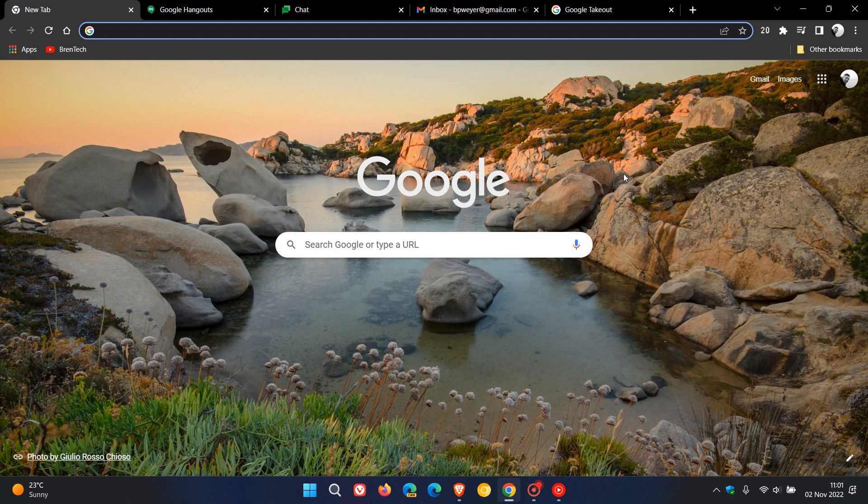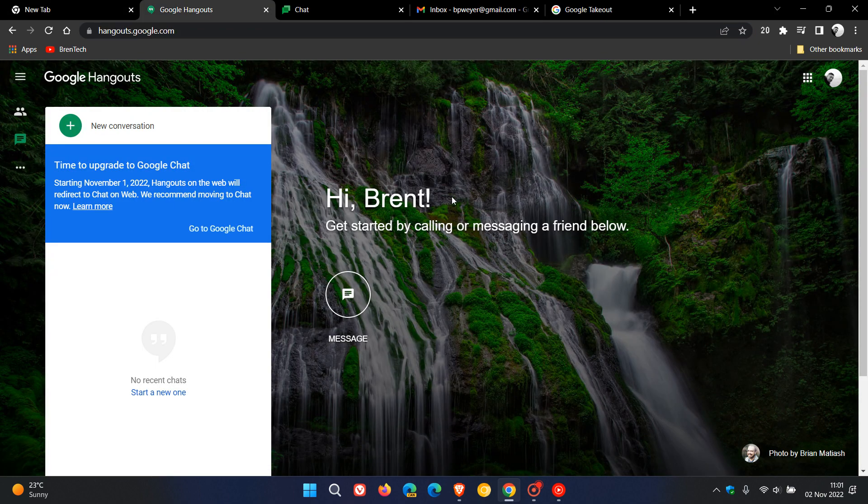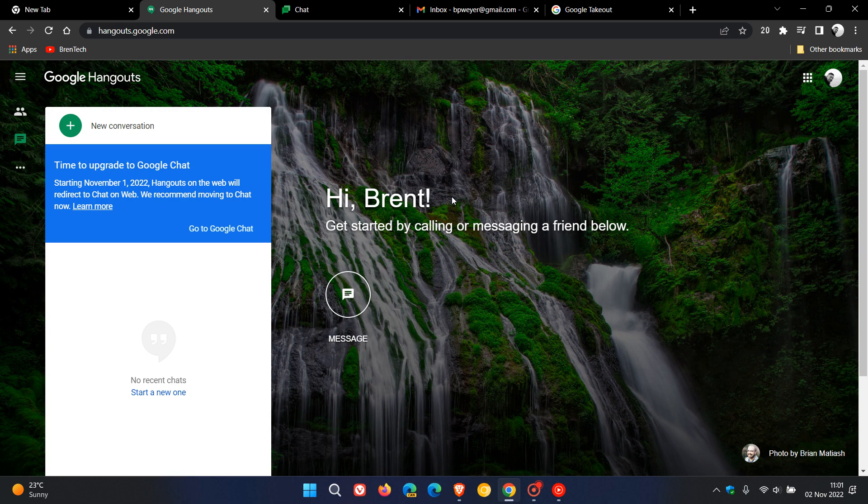Brain Tech here, where tech is made simple. Back in September of this year, I posted a video that Google had announced Hangouts on the web would begin directing you, if you are using the service, to Google Chat.